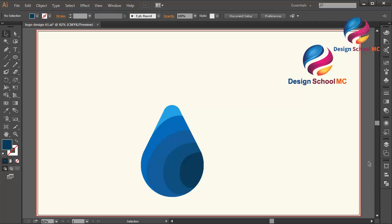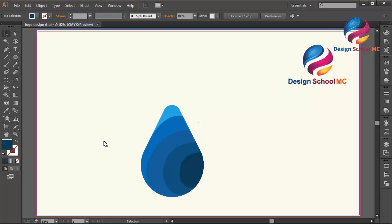Okay guys, this is the basic way to create flat design using blue color and a water drop concept. I hope you learned something in this video. If you enjoyed my video tutorial, don't forget to click Like, Share, and Subscribe to my YouTube channel to get new video tutorials every time I upload.